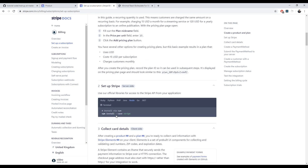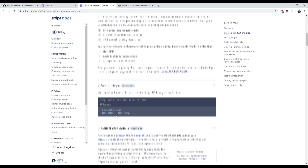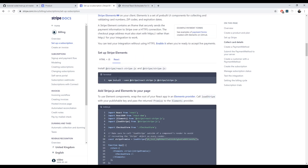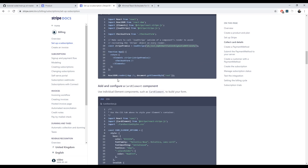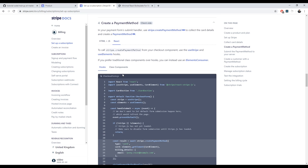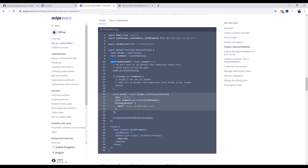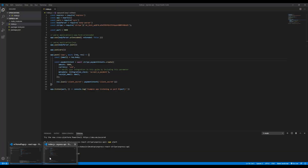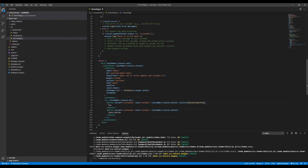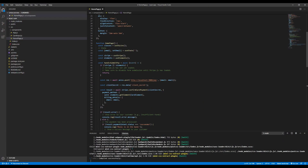Stripe is already set up and installed on the frontend. We can skip to step four: creating the payment intent and the `handleSubmitSub` function, which is what we'll do now.